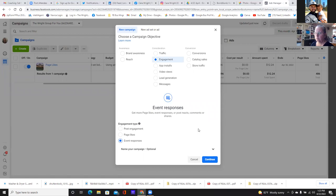So if I can get a ton of people in a local area to comment and share that post, why not? That would be 10 times better than just posting on my personal page and trying to get people to know about my event coming up in two weeks. That's a waste of time.